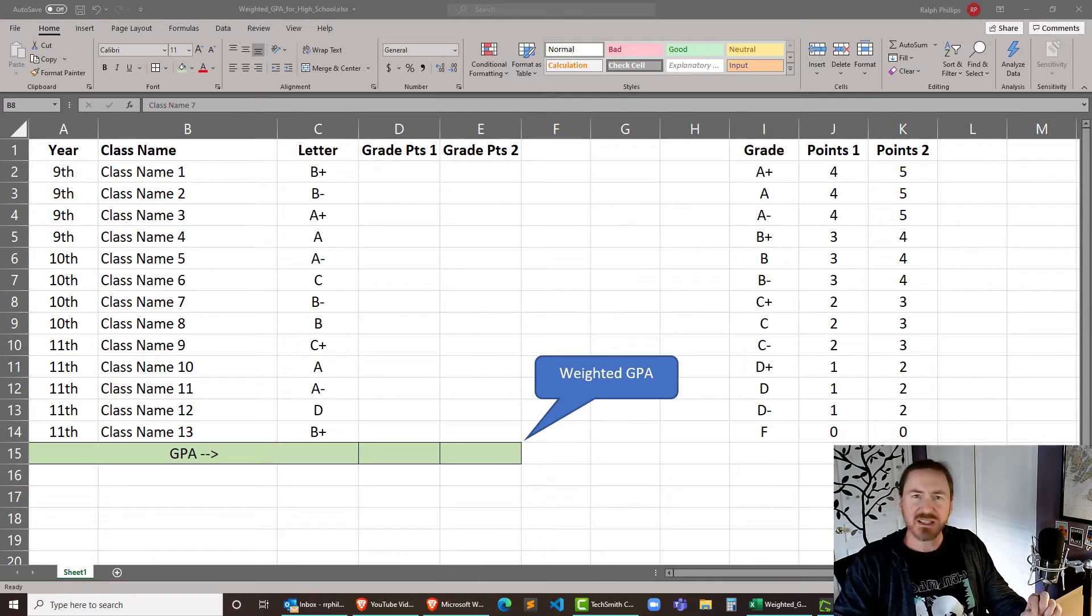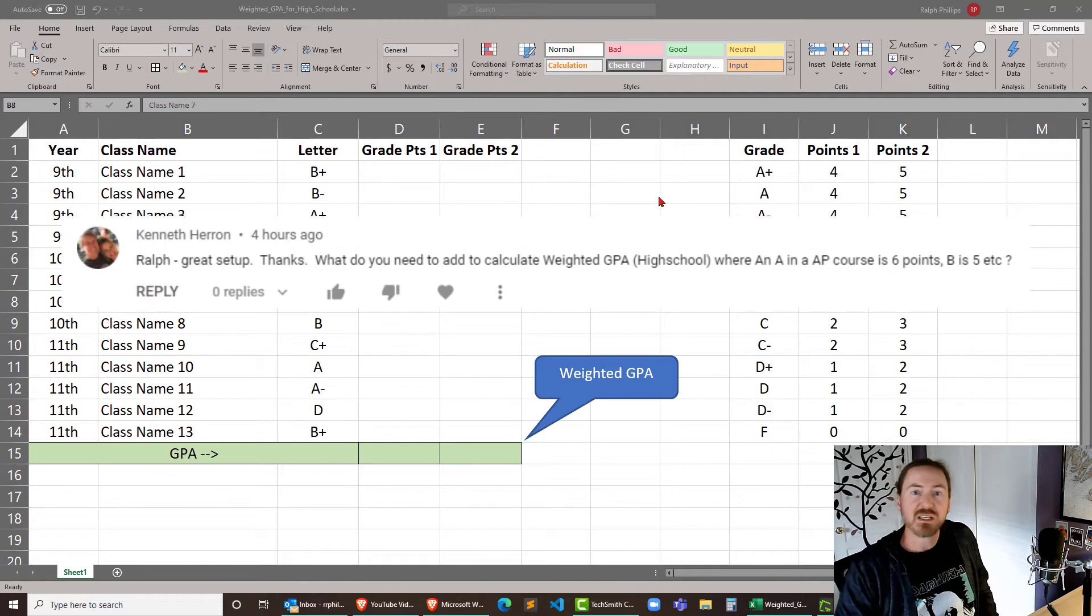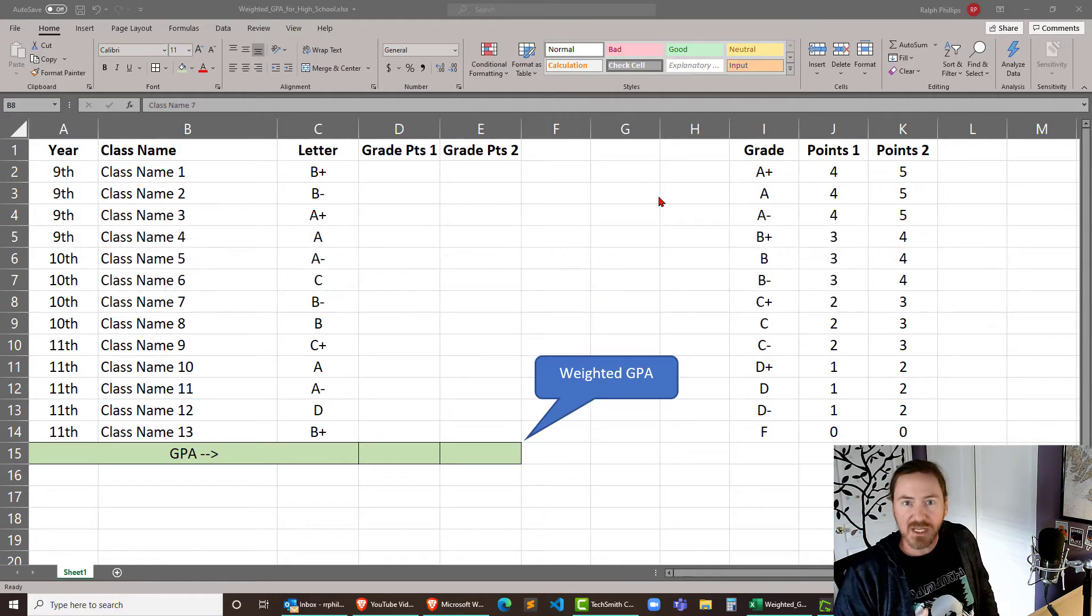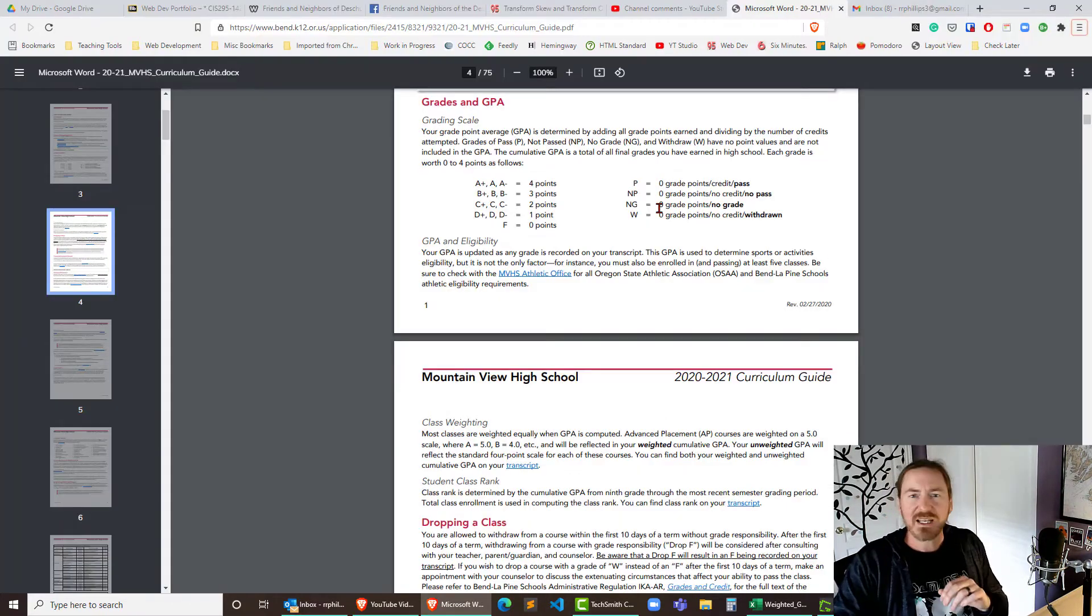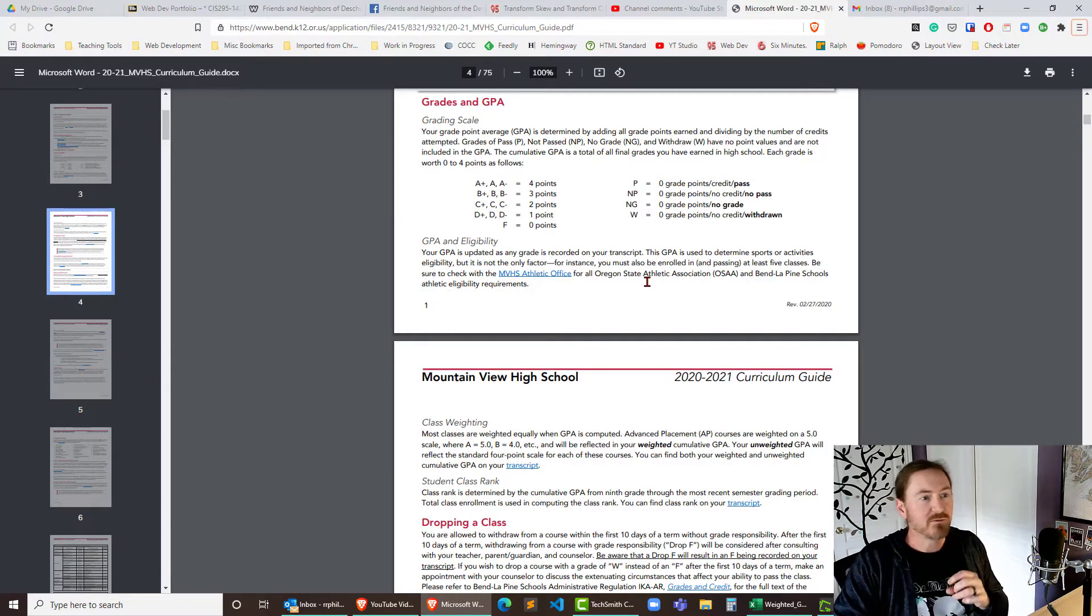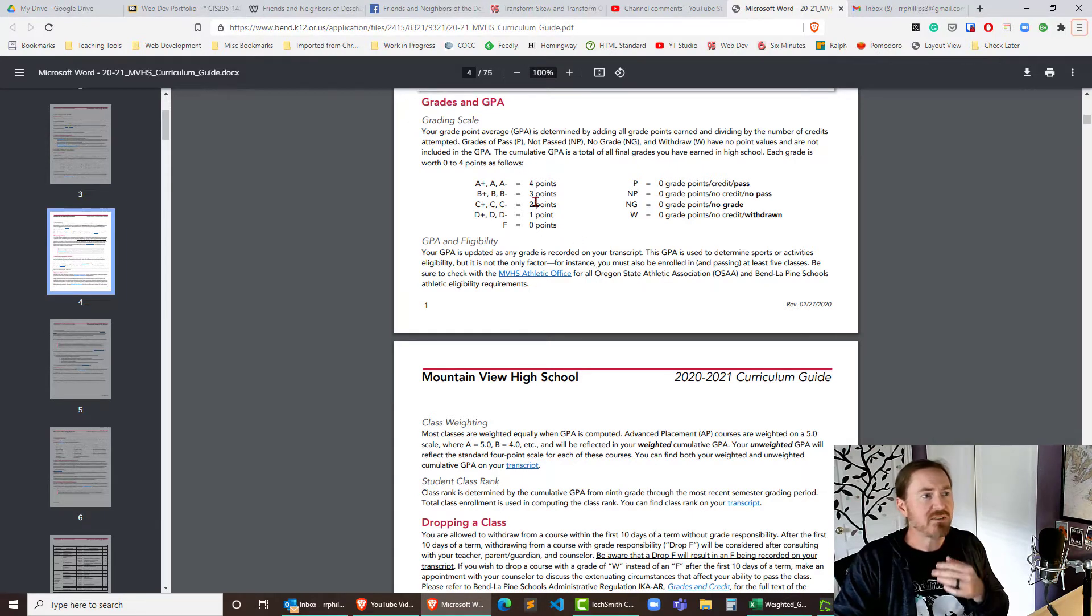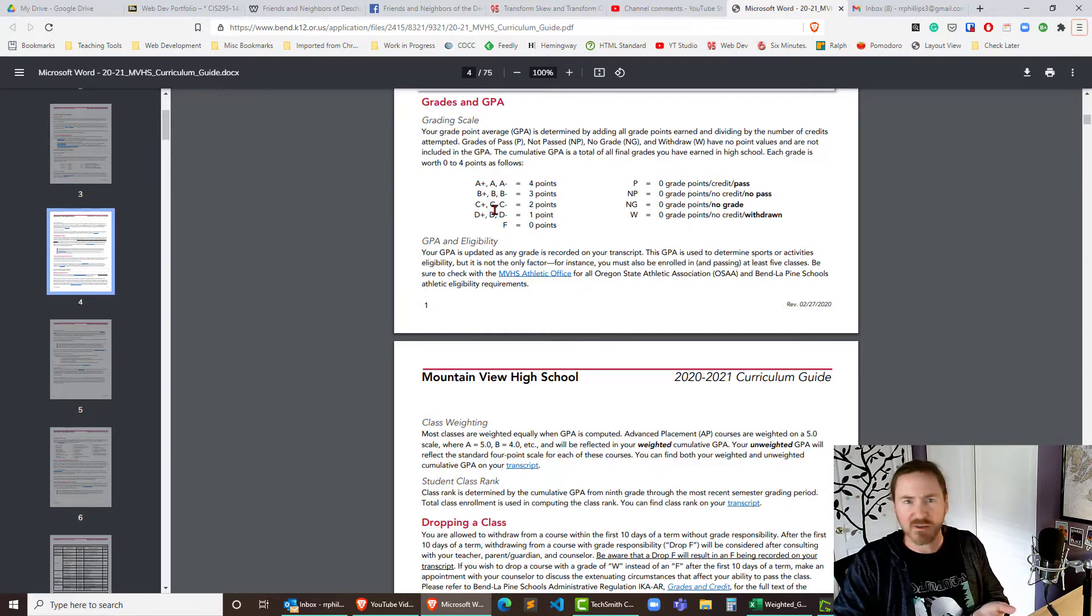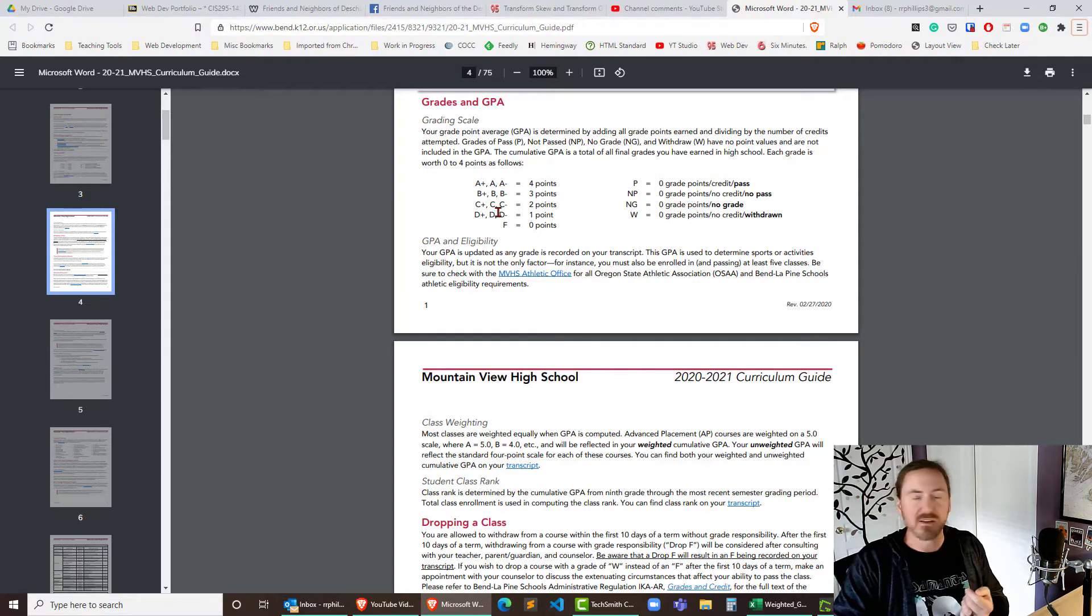So I got this question from a viewer and he brought up an interesting point. Many schools will offer a higher grade point value for an AP course compared to a standard course. I checked this out over at the high school near me, Mountain View High School, and sure enough they've got a standard grade point system 4, 3, 2, and 1 for A's, B's. They don't give different point values for A pluses or minuses or anything like that here.